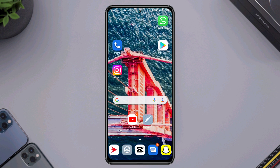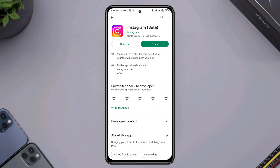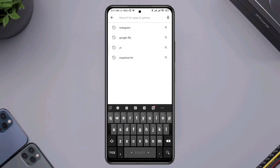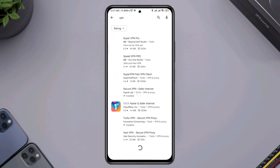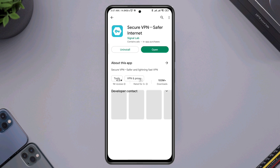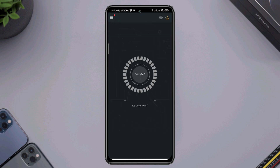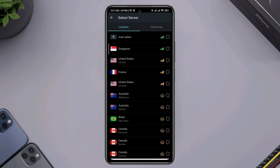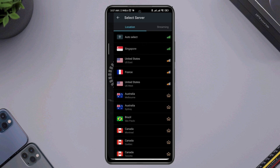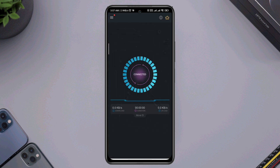Open the Google Play Store and look for a VPN. Download any VPN and open it. Allow all the permissions, then select any country to change your IP address.